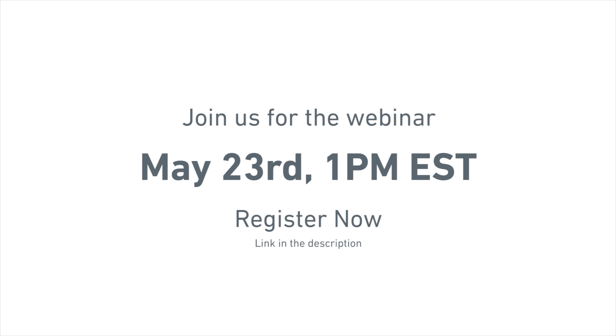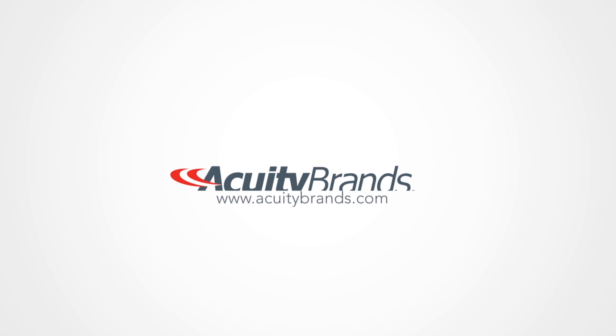Join us for the webinar on May 23rd at 1 p.m. EST. Register now!